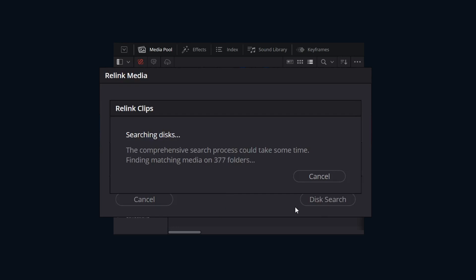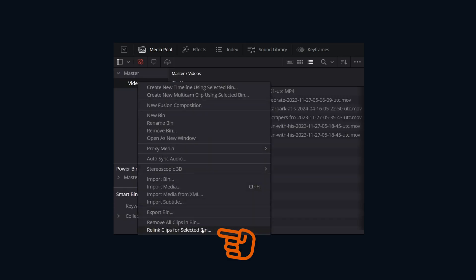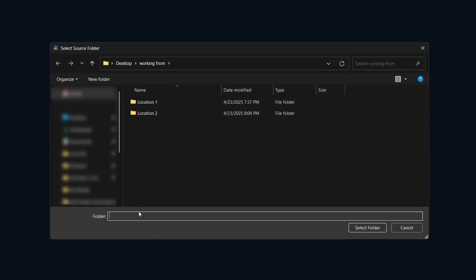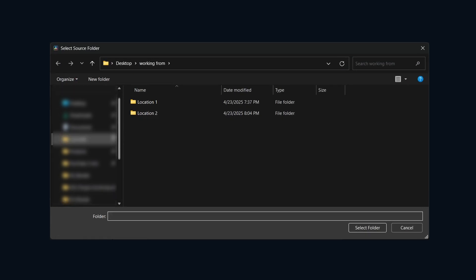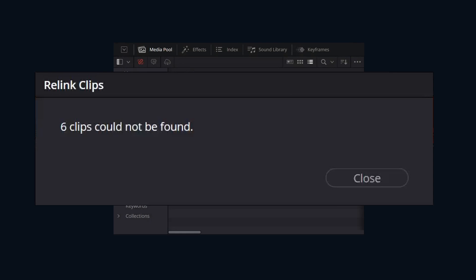Another flexible method would be to use the relink clips from selected bin. Another dialog will open. Here we can choose the volume or directory when we want to search within. Upon clicking OK, DaVinci Resolve will initiate a fast search which will search in the directory that we pointed it to.